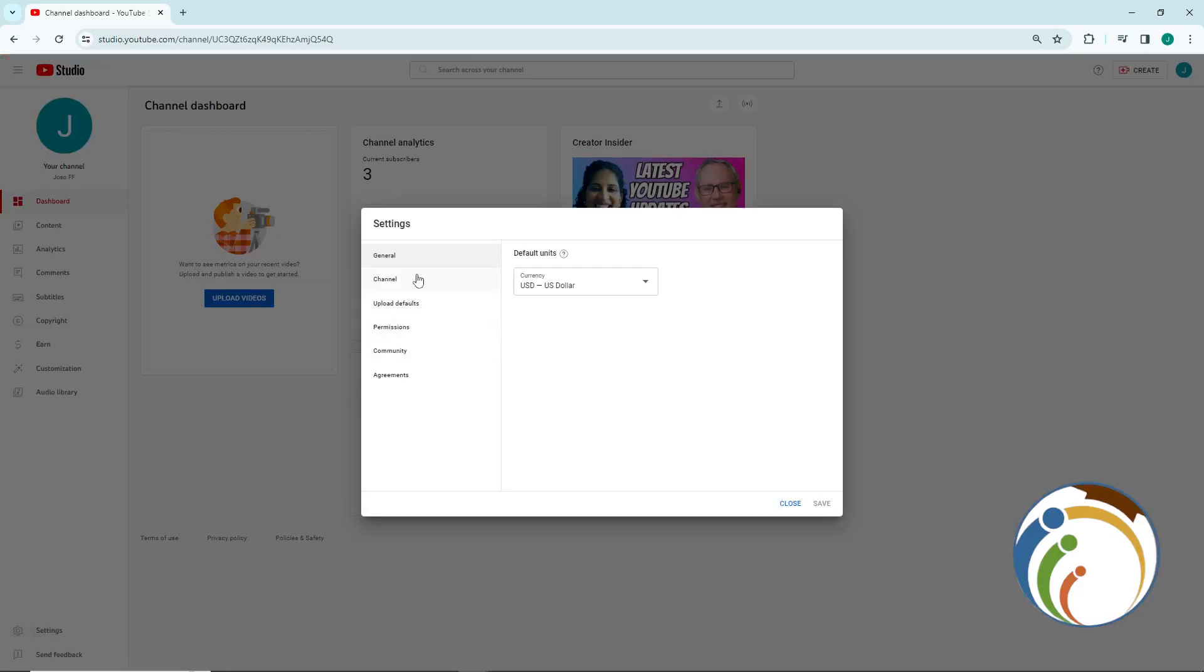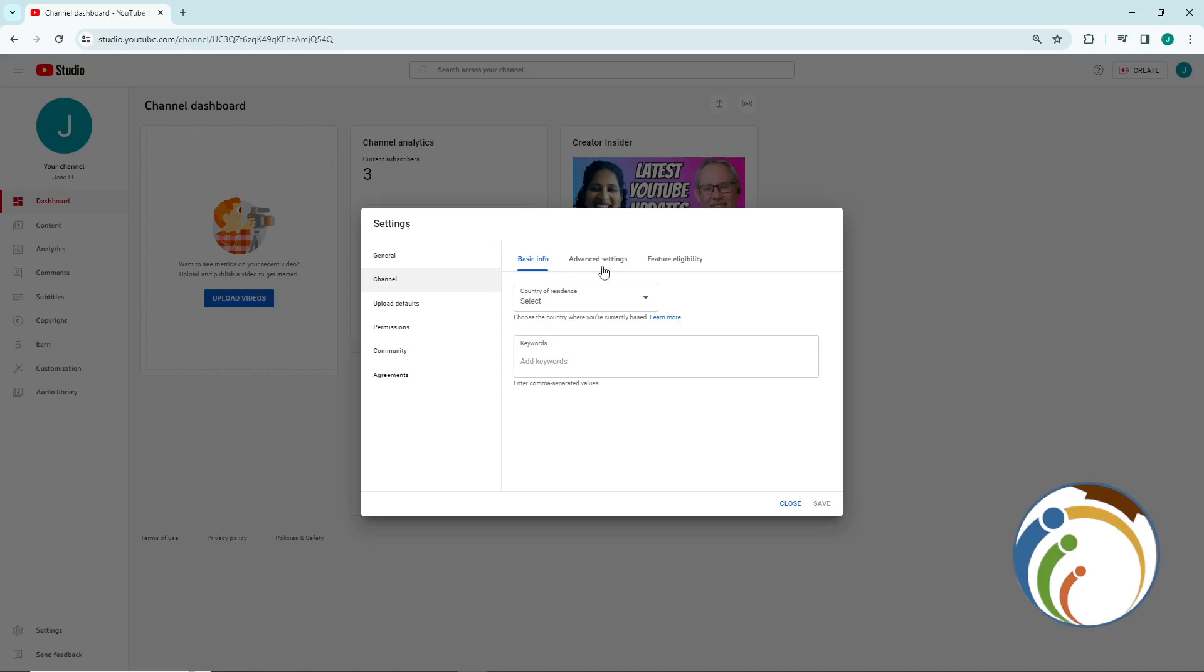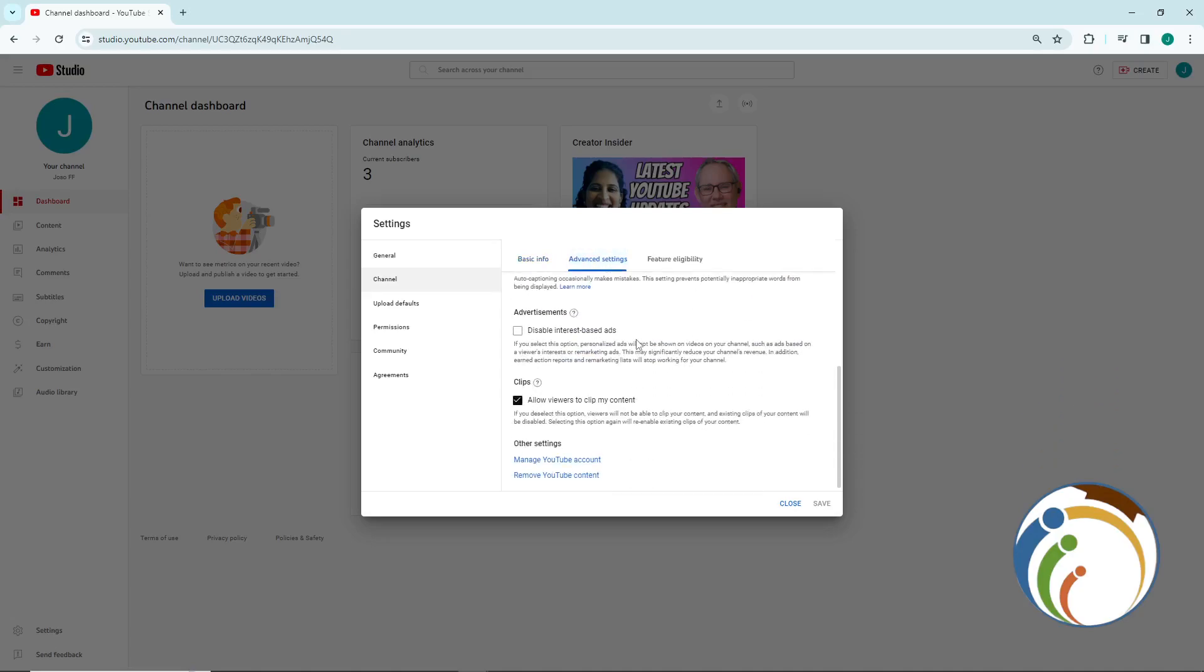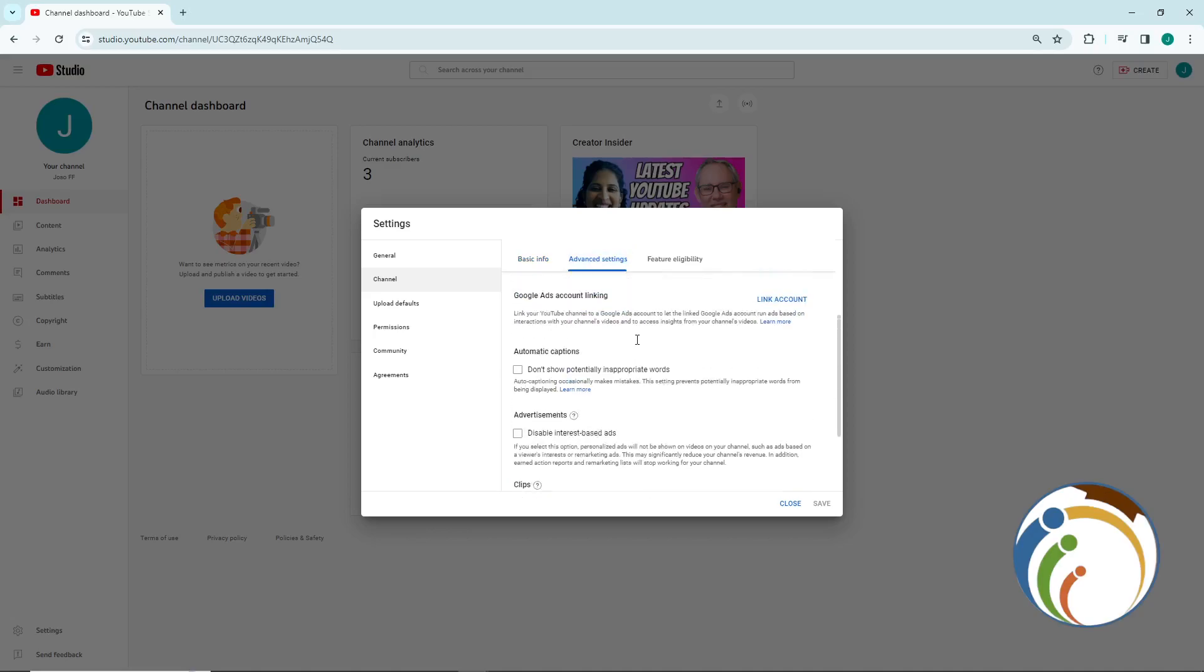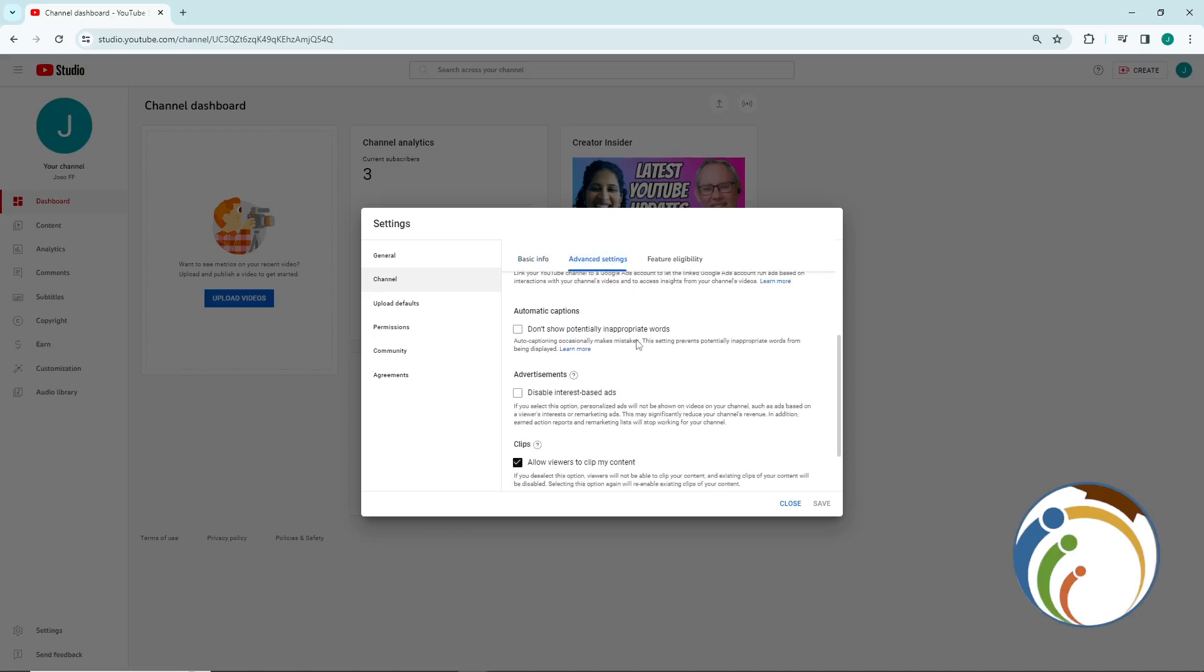Once you click on Channel, you'll click on Advanced Settings. After you do it, you can scroll down a little bit and you will find the option to hide your subscribers count.